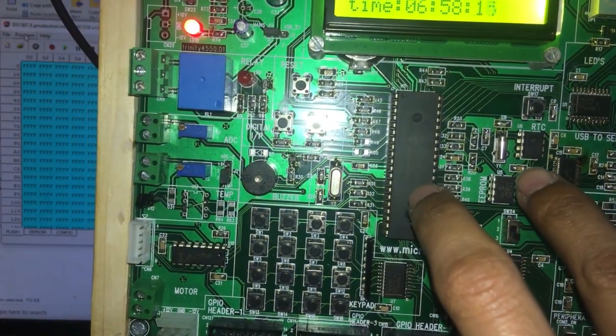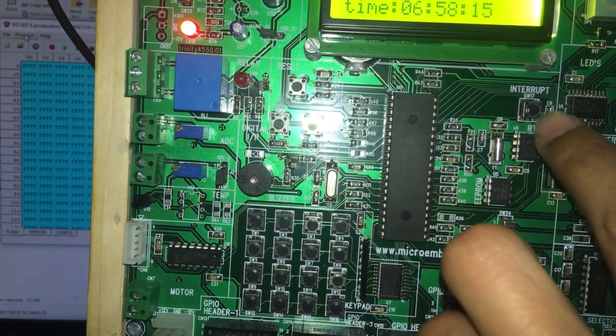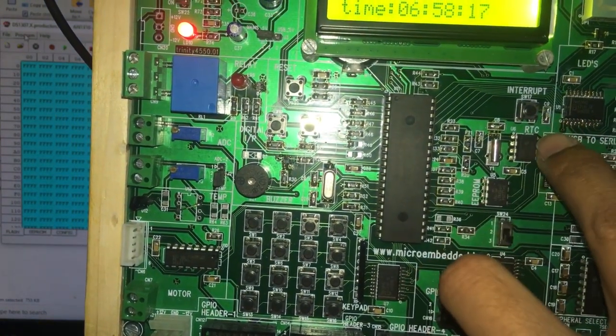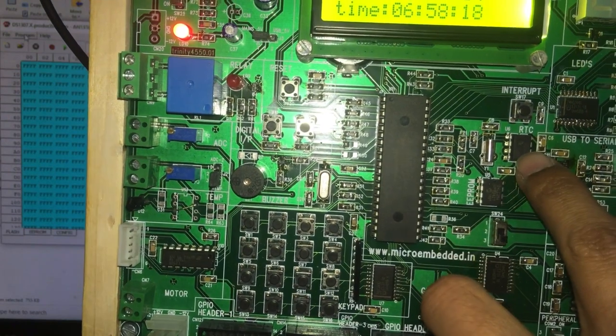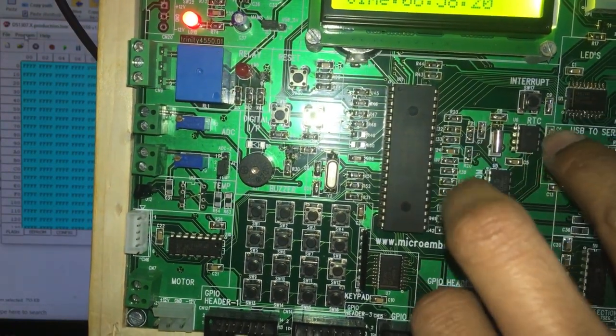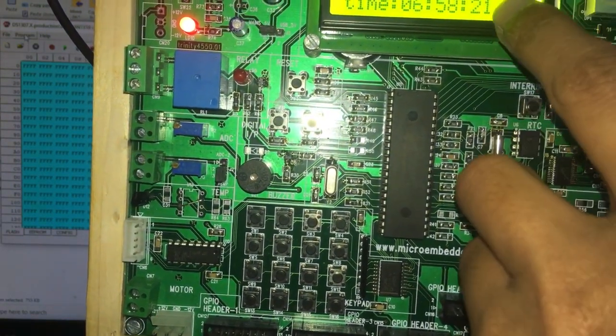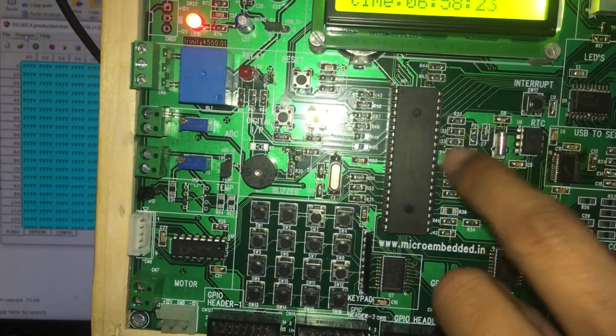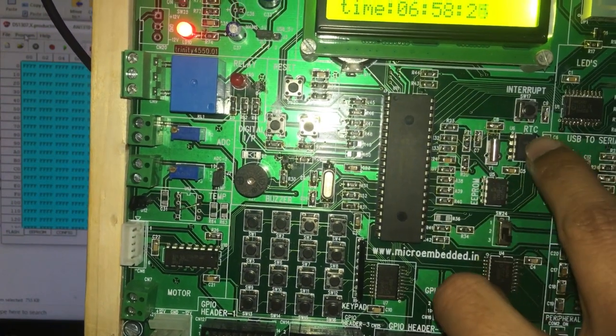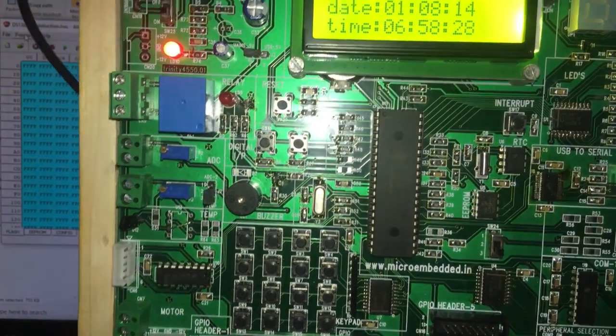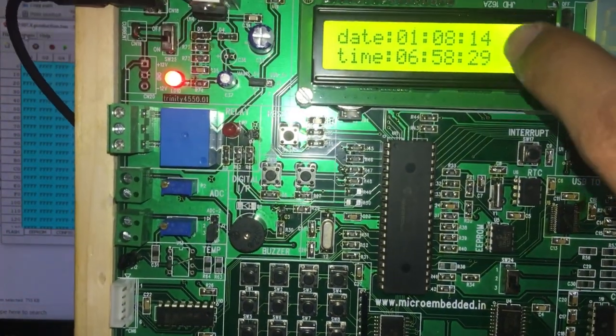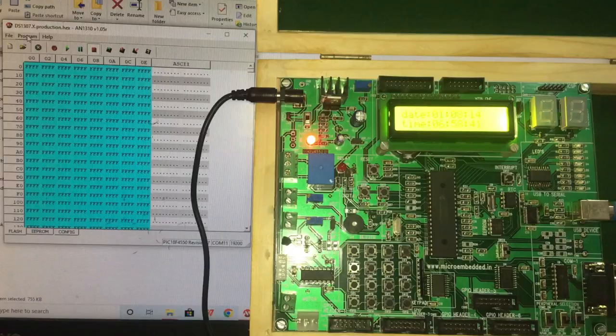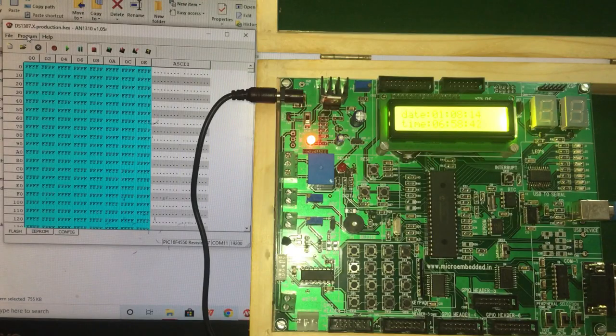So first in the program we have done the write operation, and in order to display the date and time we are doing the read operation and output is on the LCD. Thank you everyone.